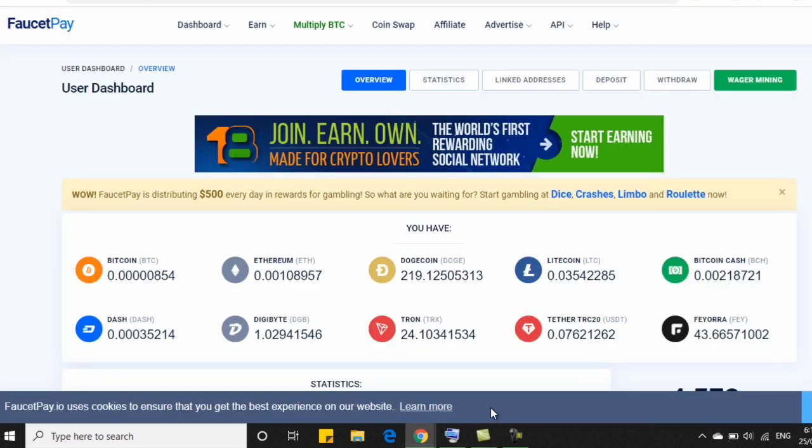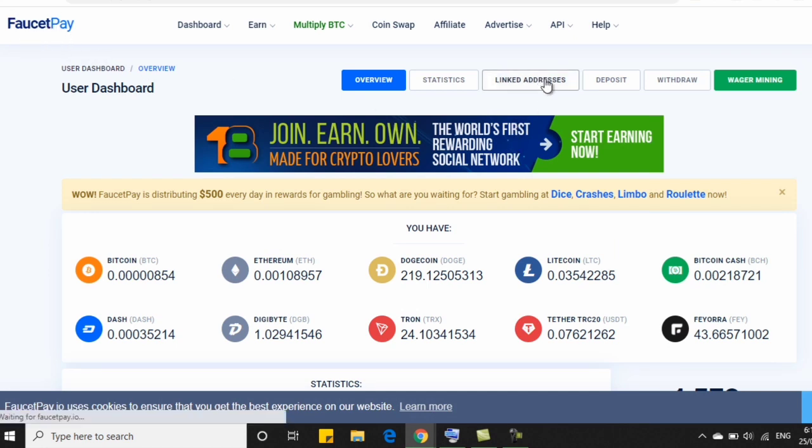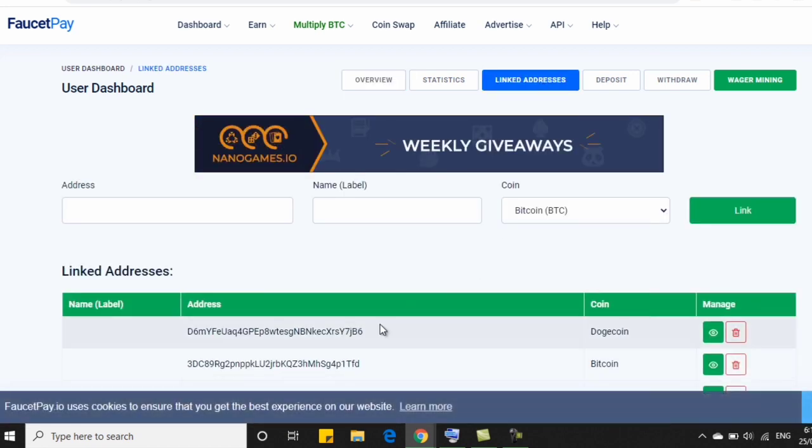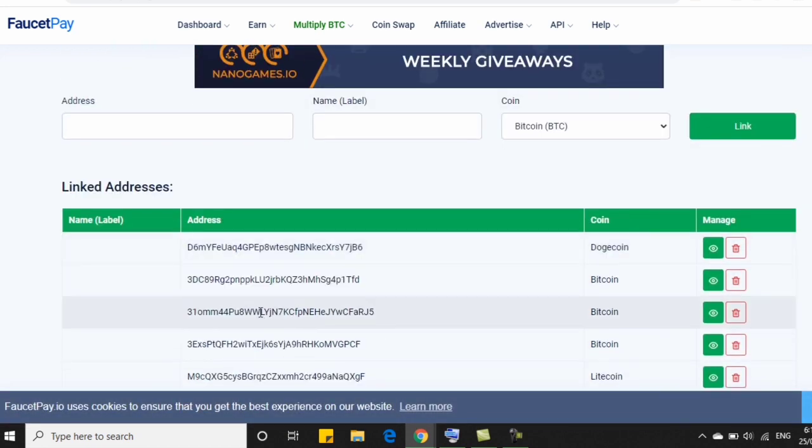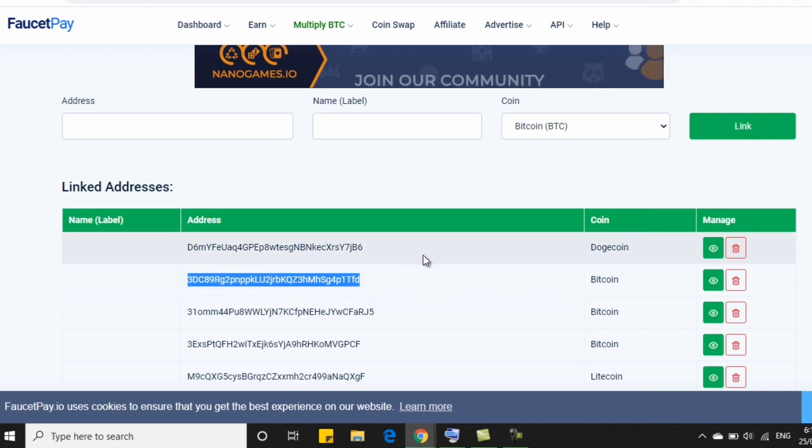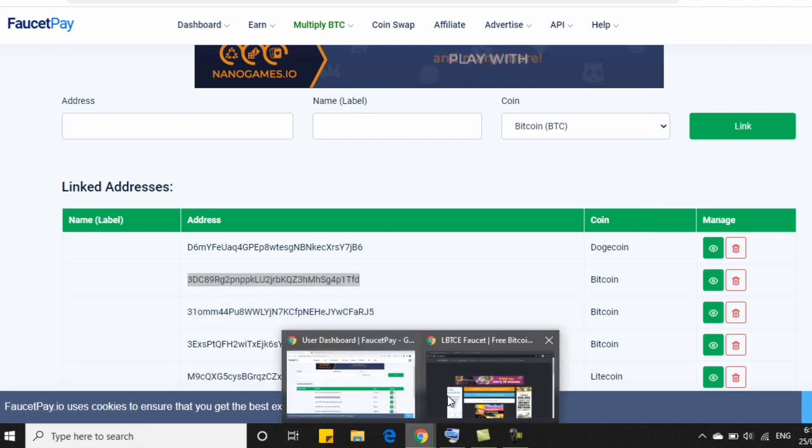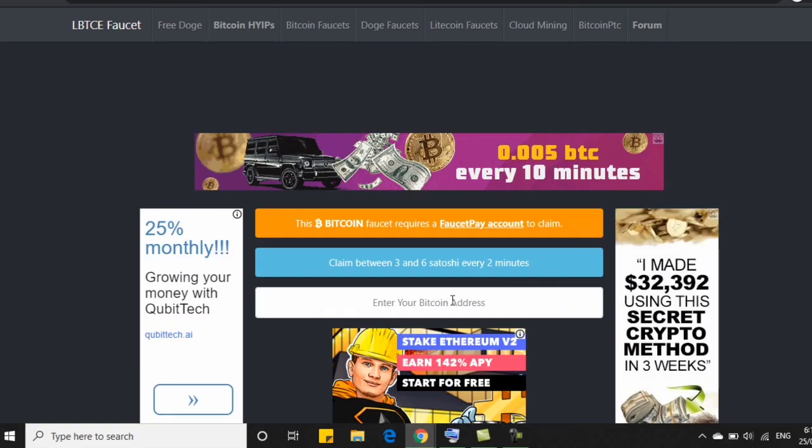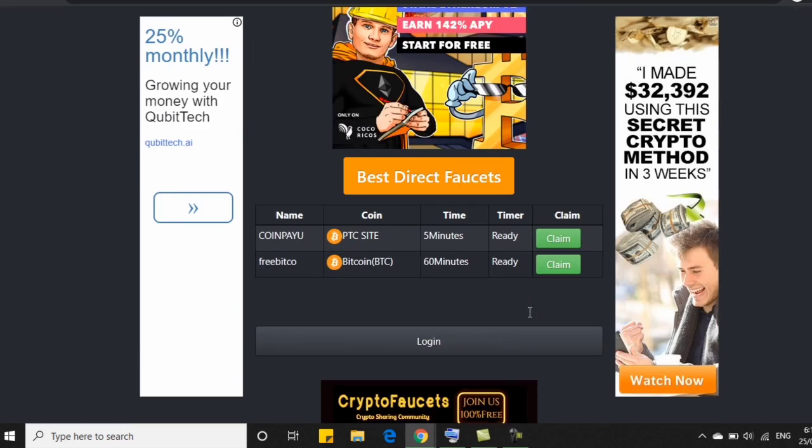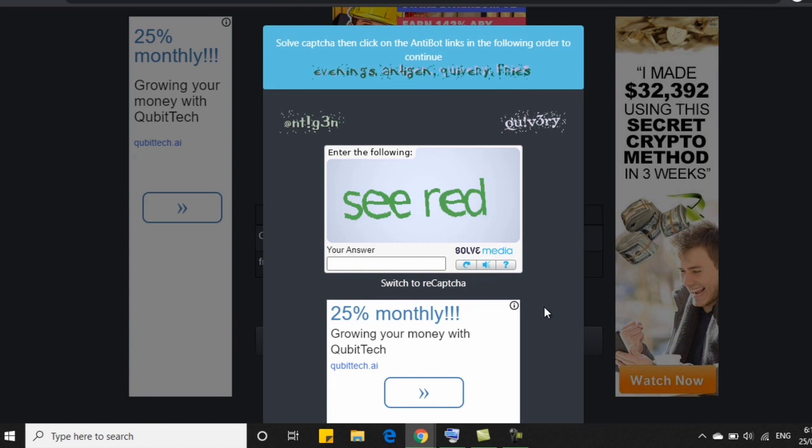So kailangan lang po natin ang address natin galing sa faucet pay account. So kung wala pa po kayong faucet pay account, I would suggest you watch my tutorial video. Step by step po yan about kay faucet pay kung paano po siya gamitin. So if you wanna watch, ang link po ay nasa video description. So just click the description box below para po makita nyo yung link ng tutorial ko na yun. And ngayon, ilagay po natin dito ang ating BTC address na nakuha po natin sa faucet pay. So lagay natin dyan. Tapos click lang po natin dito, logged in.